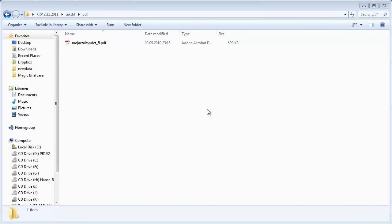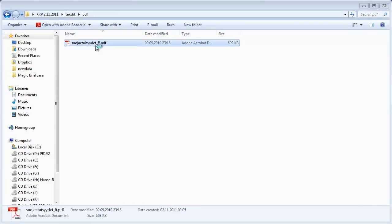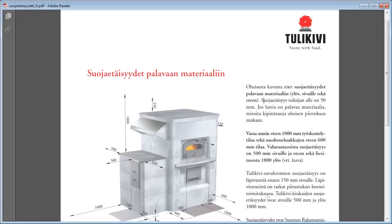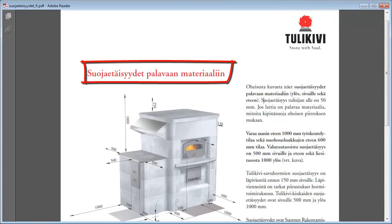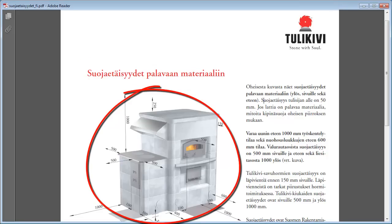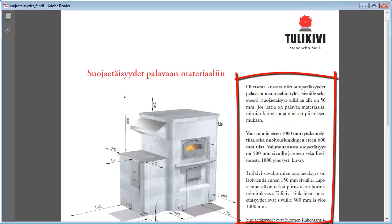In this folder, I have a PDF document that looks like this. There's a logo in the upper right corner, a title in red characters, a picture on the left, and a few paragraphs of text on the right.